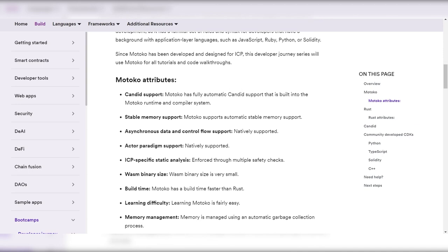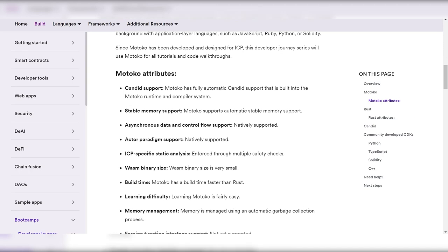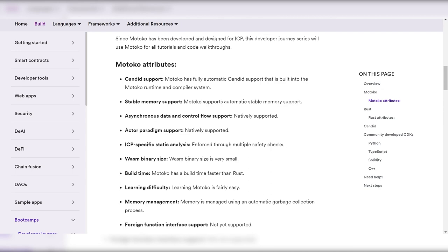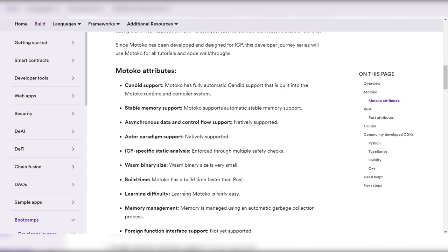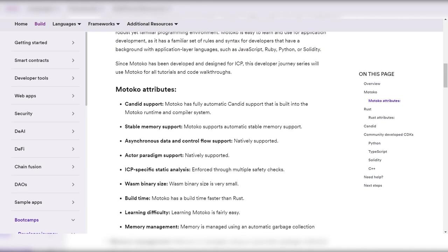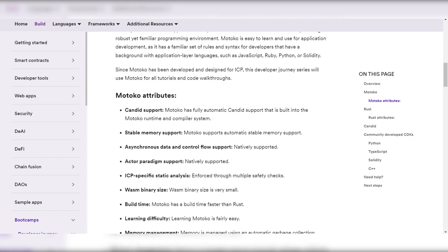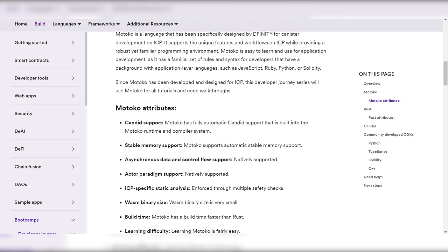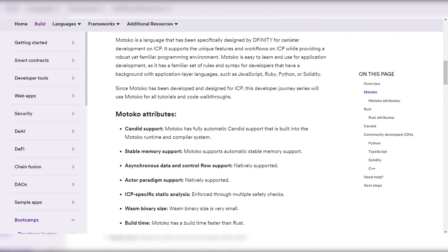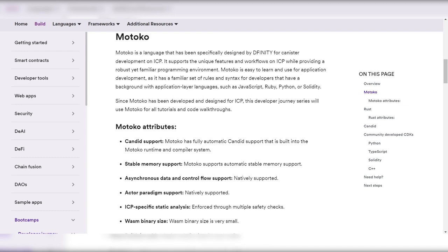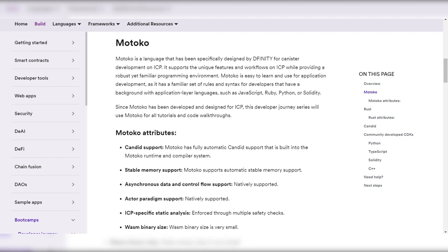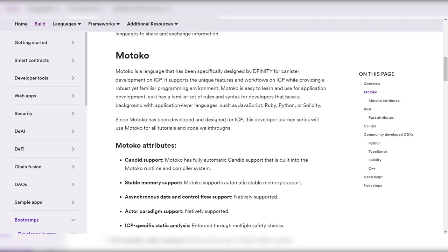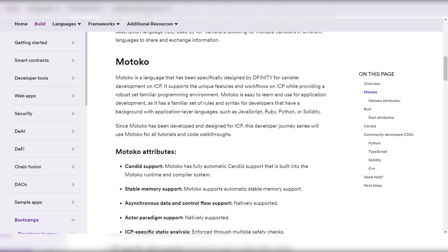Particularly tailored for the Internet Computer blockchain network, Motoko simplifies the creation of canister smart contracts by treating them as actors, encapsulating state and allowing communication through asynchronous messages.